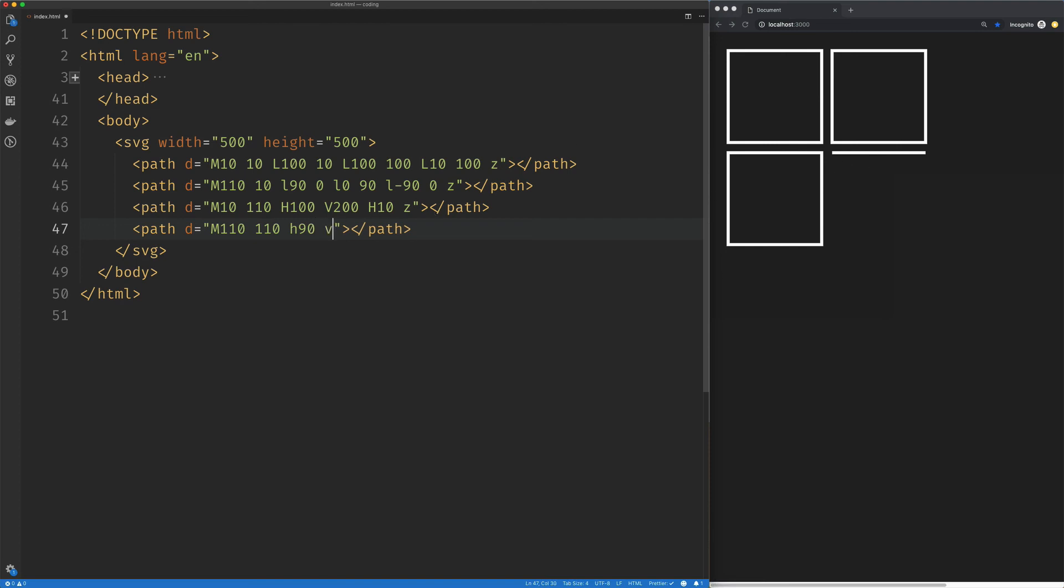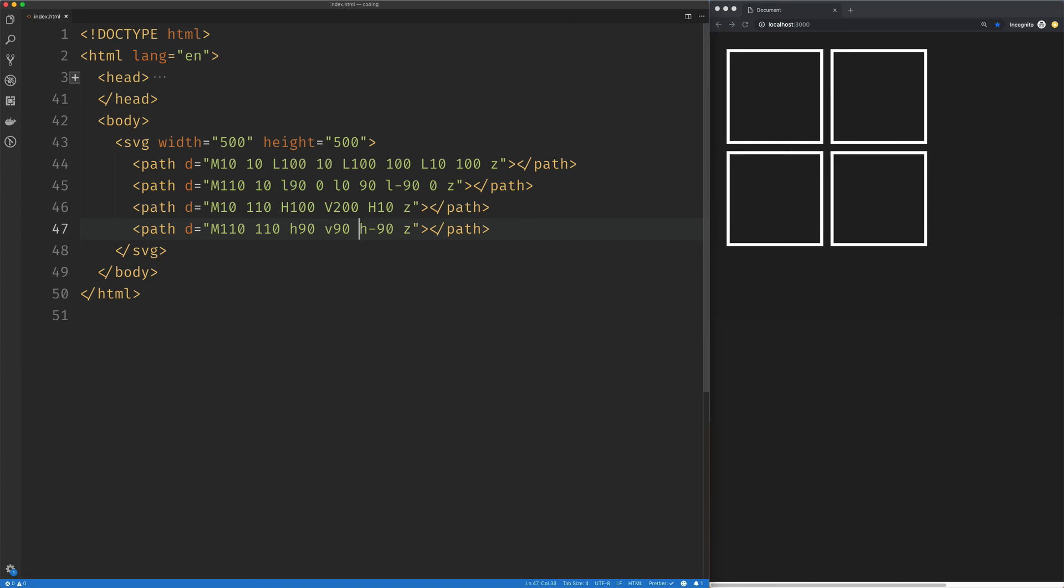Then we want to vertically move 90. Then we want to horizontally move negative 90. Then we want to close the path. And again, we could move this to wherever we like, and the shape will remain.